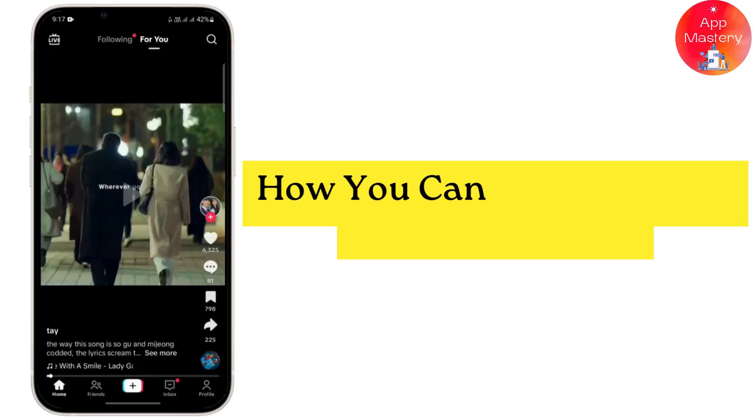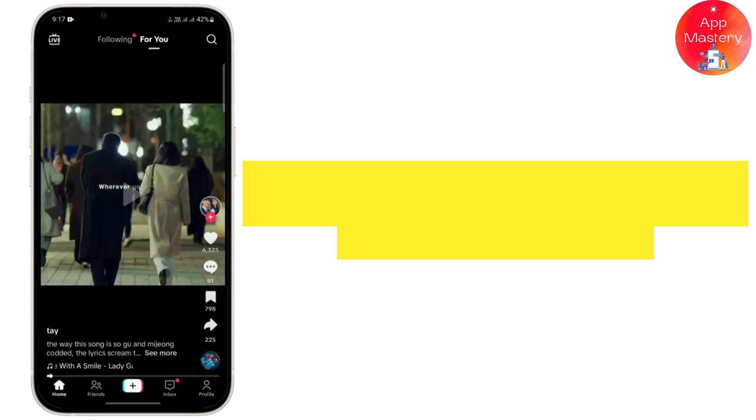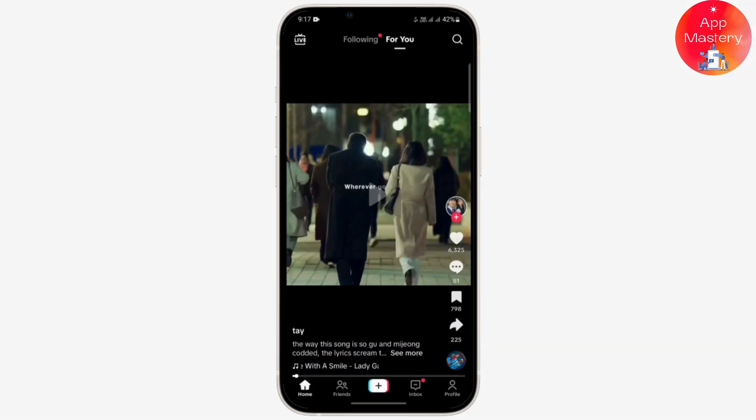In this video I'm going to guide you on how you can add admin to a TikTok account. Honestly speaking, unfortunately there is no option of directly adding an admin to a TikTok account, but here's what you can do.